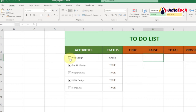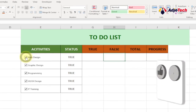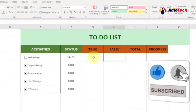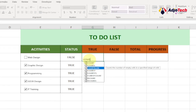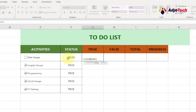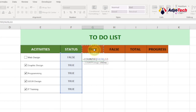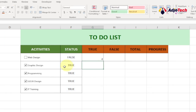Now we'll use COUNTIF to calculate the totals. For the True count, type equals COUNTIF, select the Status range as the range argument, then add a comma and enter 'TRUE' as the criteria. Close the formula and hit Enter. Since we currently have four checked items, it returns 4. I'll center align this cell as well.